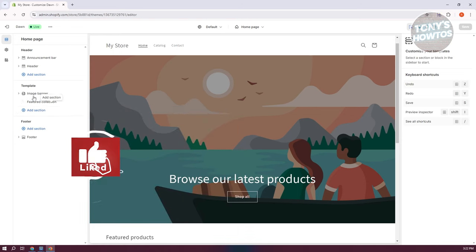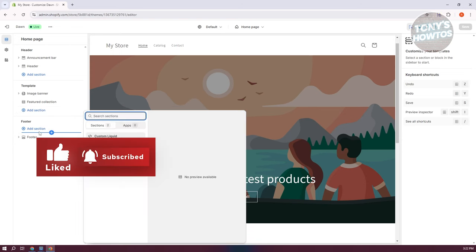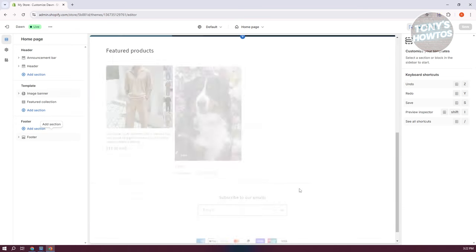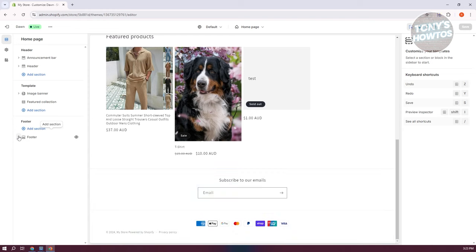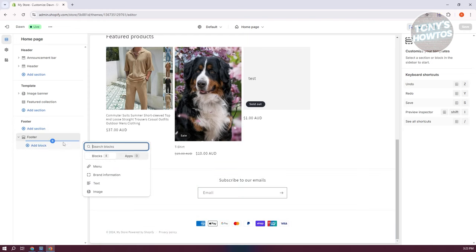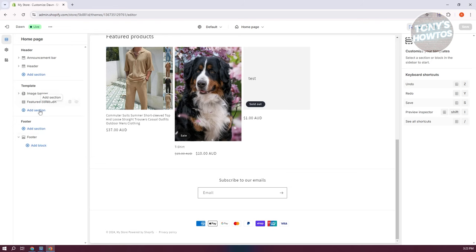The Footer is quite similar to the header and allows you to add email sign-ups or further information. You can add blocks like menus, brand information, text, and images. Different websites have their own styles for how they present their footer, so if you want to customize it, you can add whatever fits your brand. I'd recommend visiting different websites to see how they customize their footers for design inspiration.